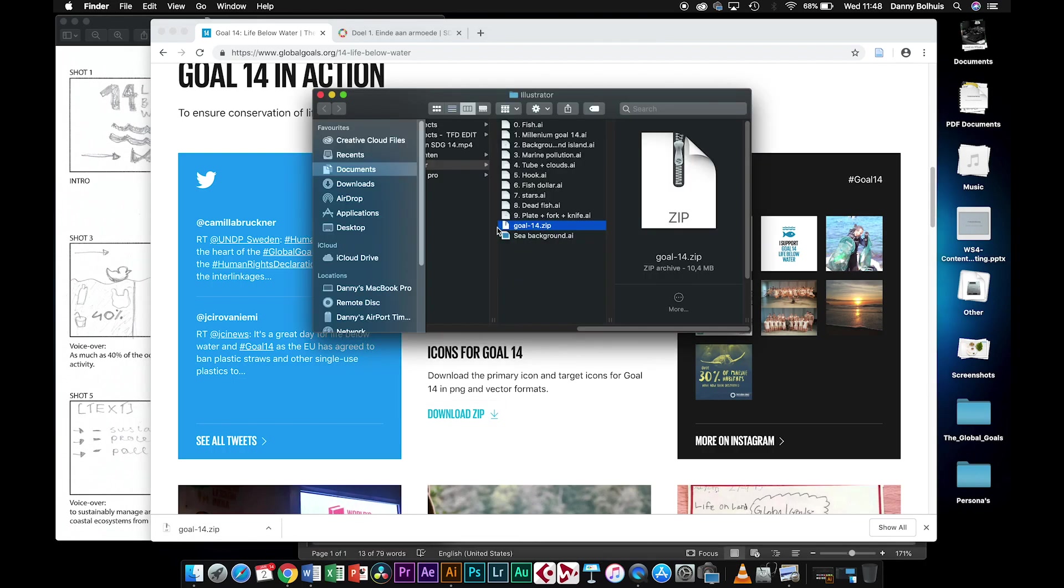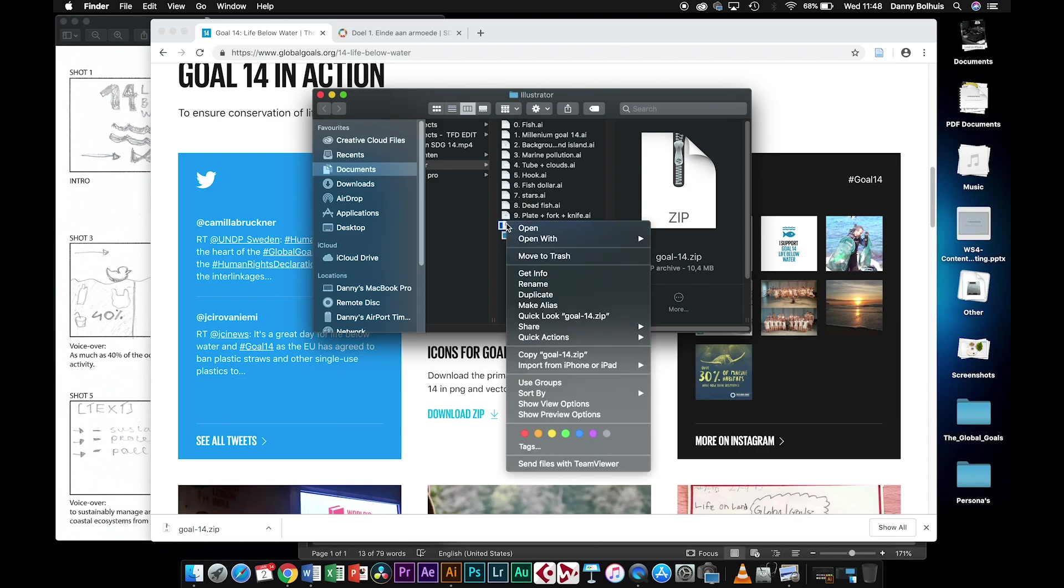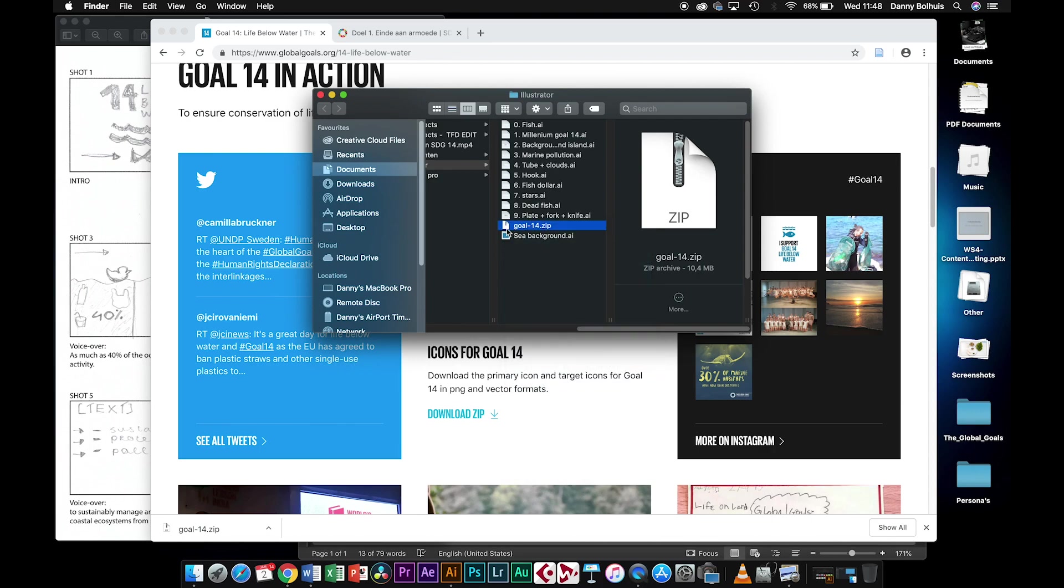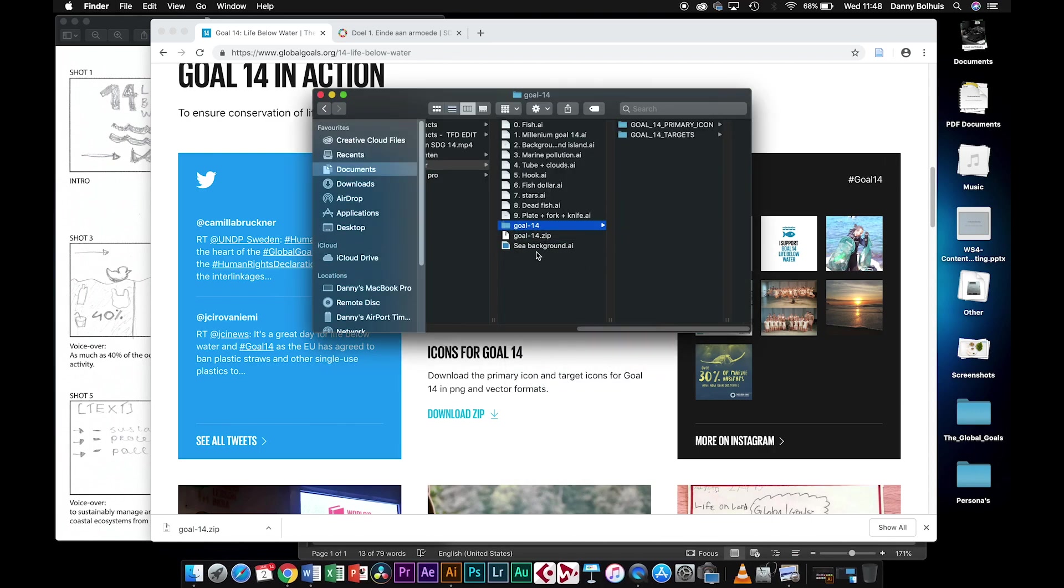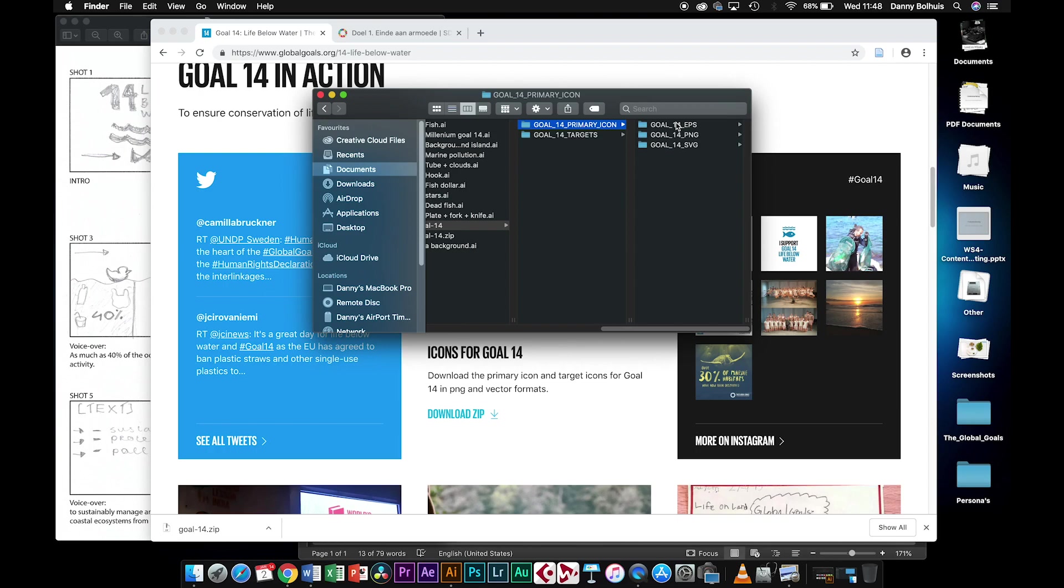If you open it up, in Windows you have to right-click and say extract, or in Dutch 'alles uitpakken'. On a Mac you can just double-click and it will extract itself into a new folder. You will find two folders again. The first is the primary icon, which is the title screen.